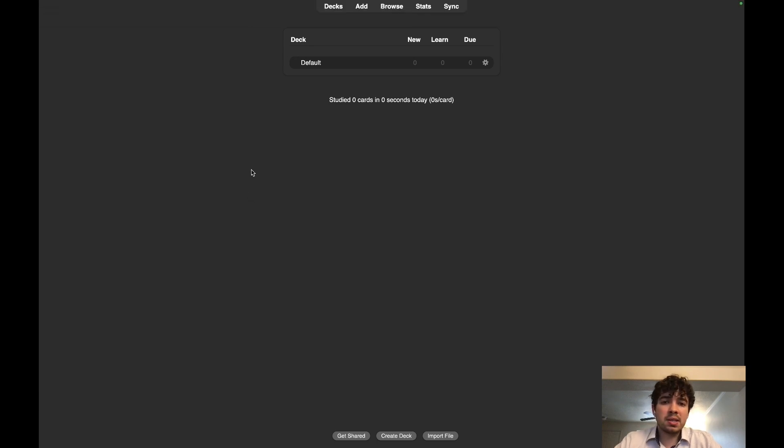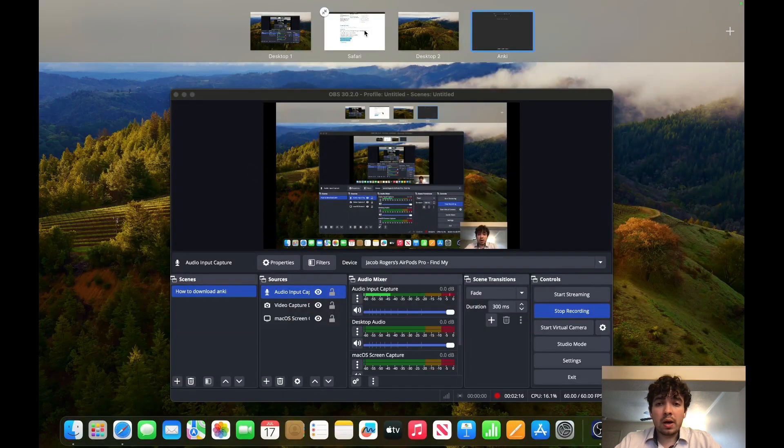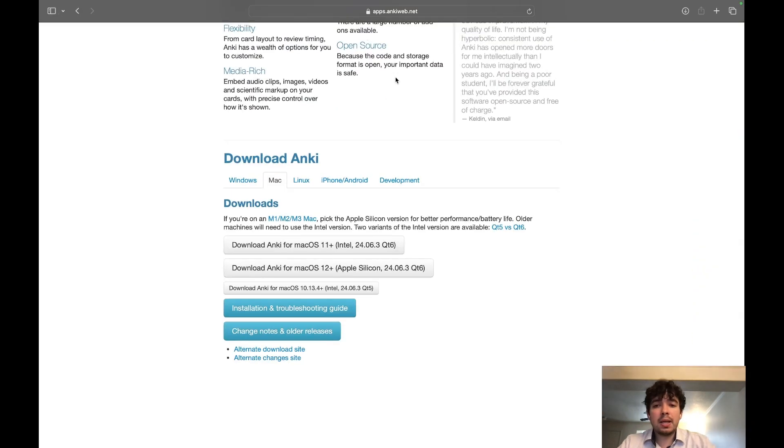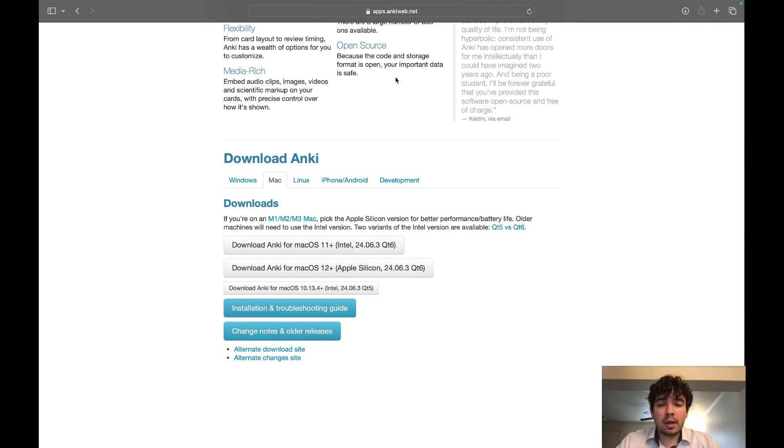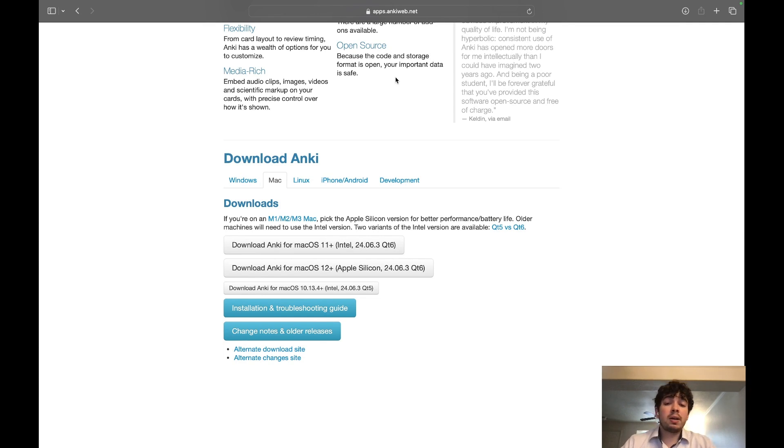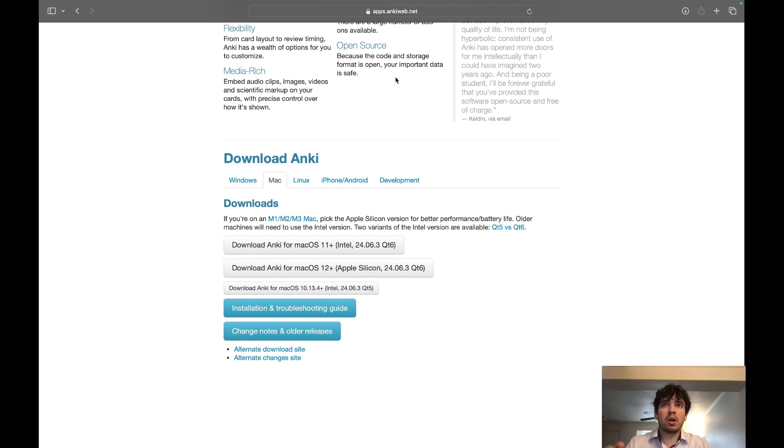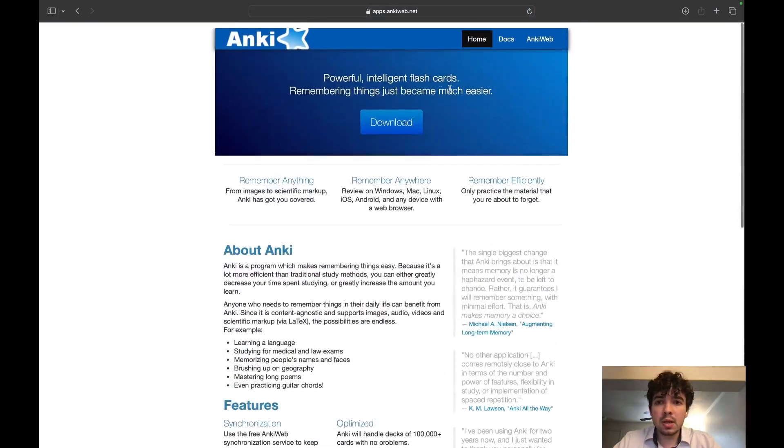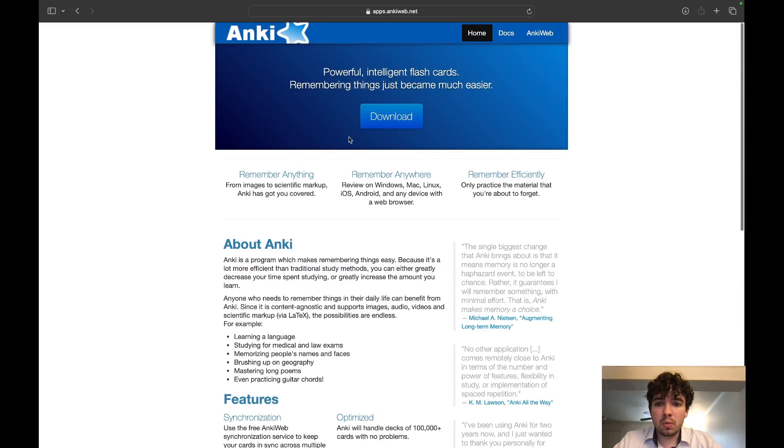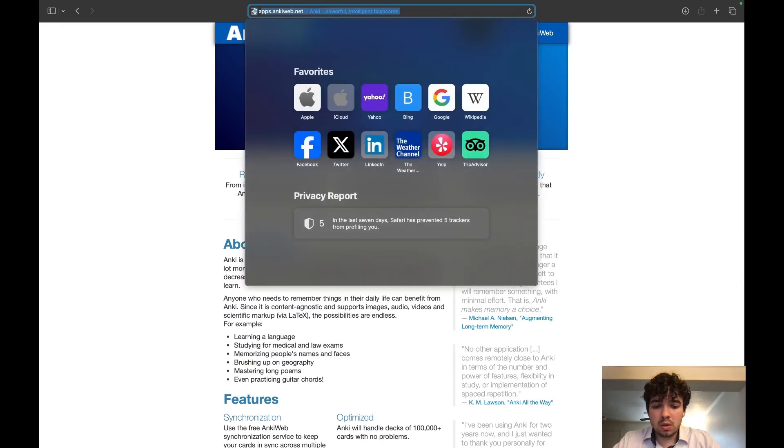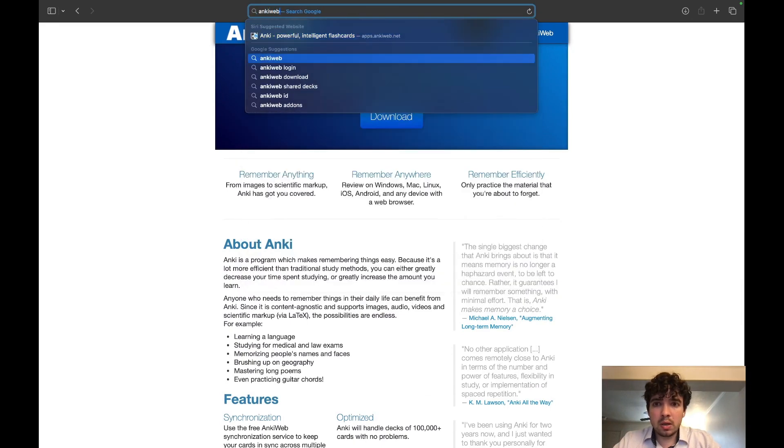First things first, we need to make an AnkiWeb account. That is different from AnkiHub. AnkiHub is a company and they're the ones that make the whole AnKing v12 stuff. AnkiWeb is the people who own Anki and they're the ones that allow you to sync your cards and have everything all organized.